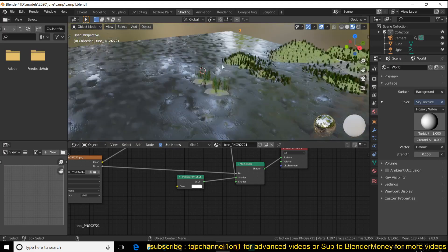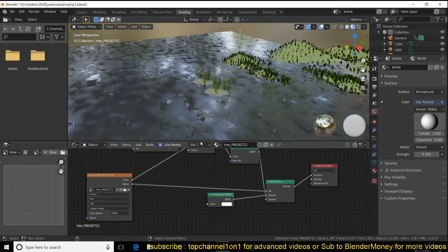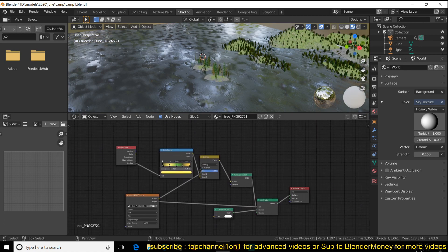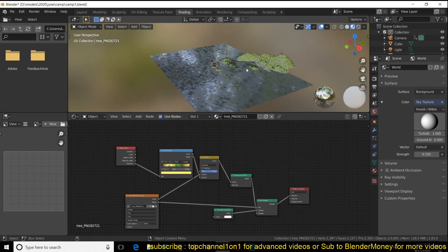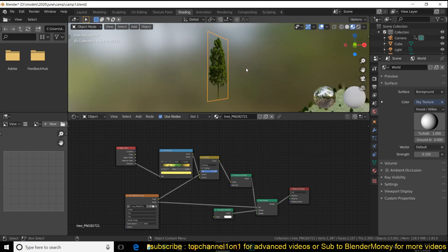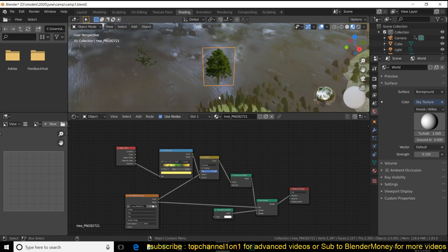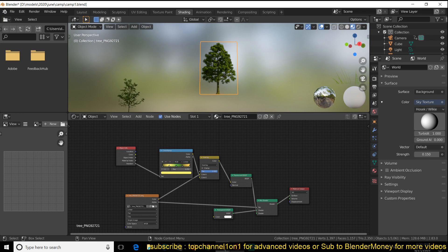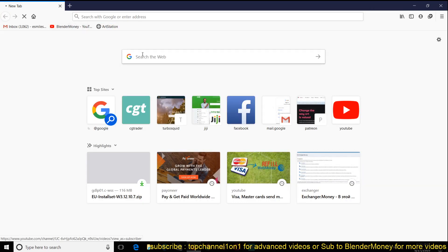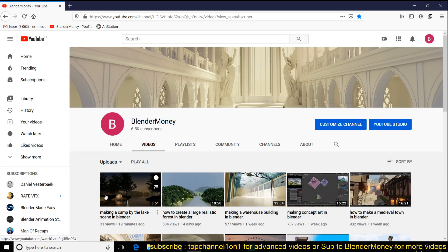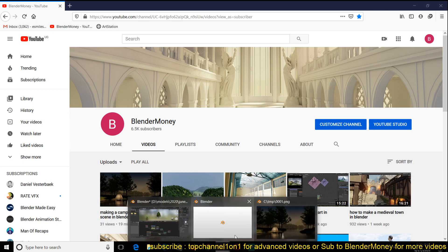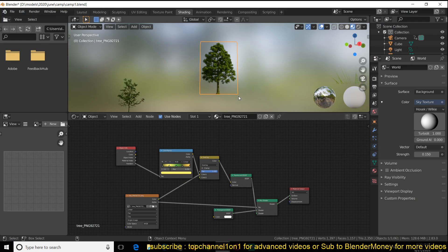Go to the shader editor — you can pause for a second if you want to follow along. I have a time-lapse version of the process from start to finish on my second channel, Blender Money, so if you want to watch the time-lapse you can do that. You can see the forest here — let me talk about the materials for a second.